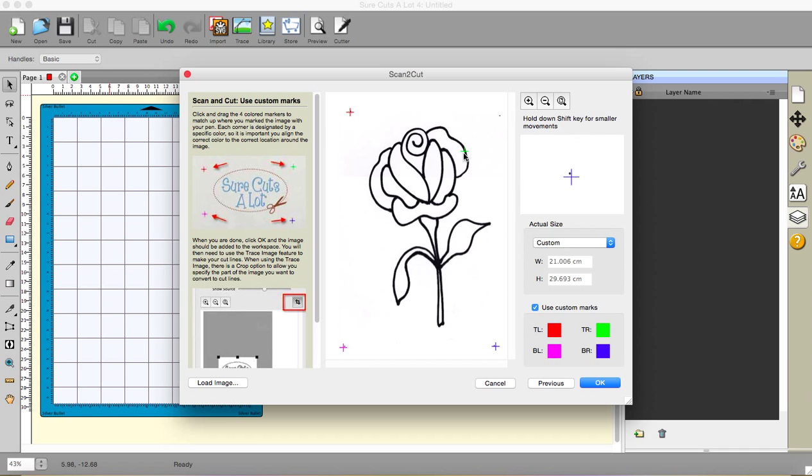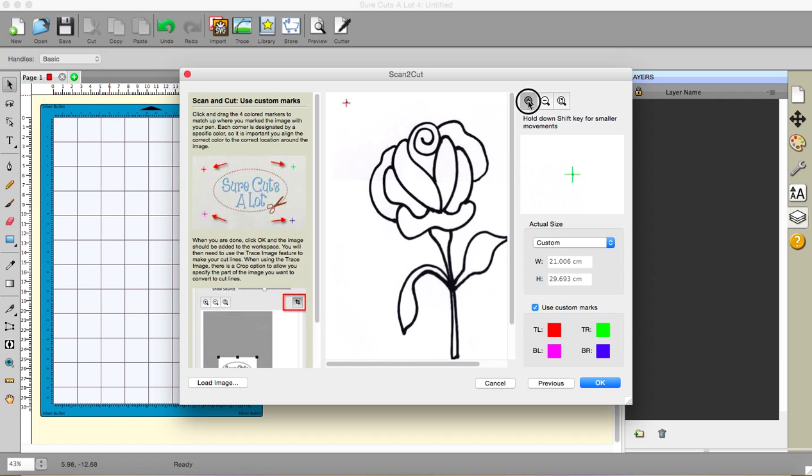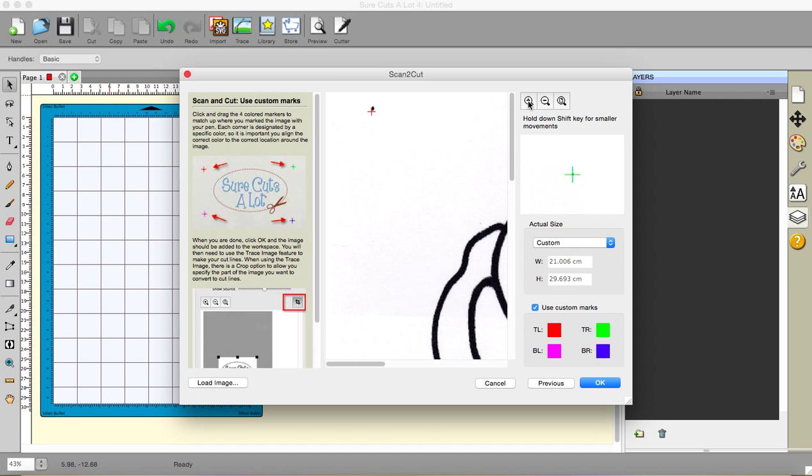So I'm just going to roughly place them where they're supposed to be. However, this magnification screen allows you to get better accuracy. If you press your Shift key down you can get smaller movements and get it more accurate. And of course if you zoom in, it also makes it far easier to see where you're putting your crosses.